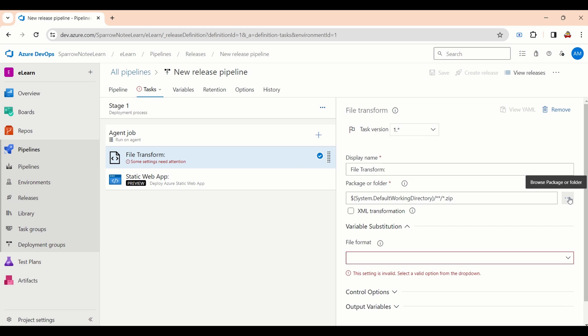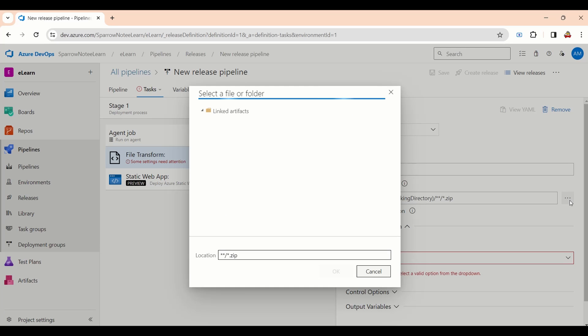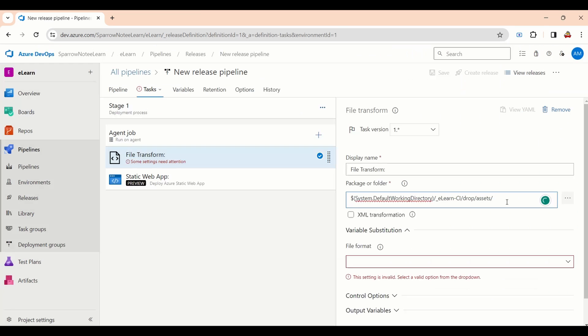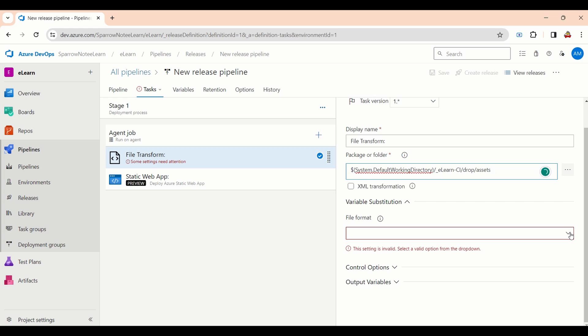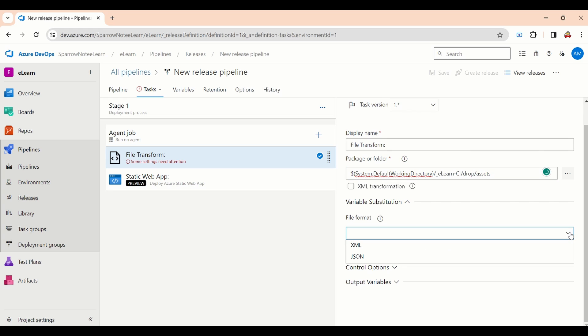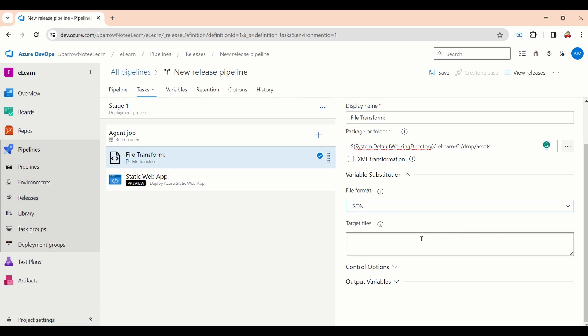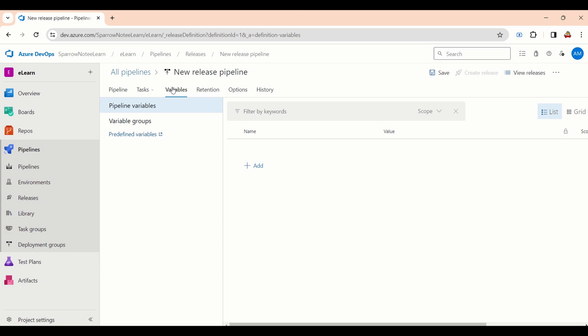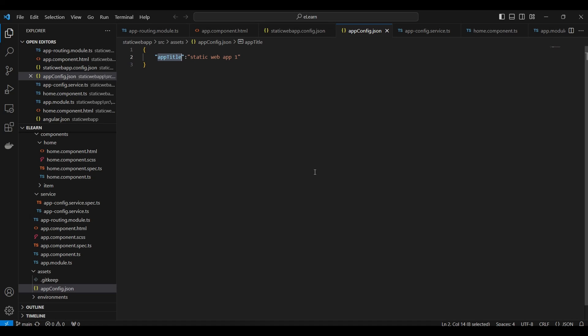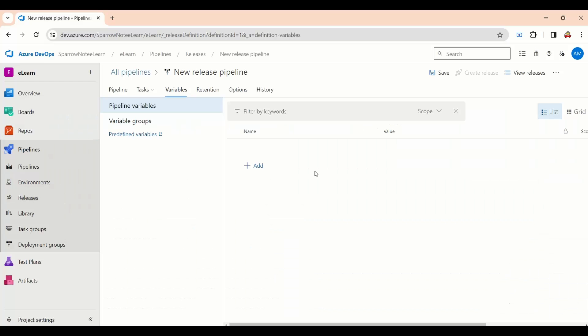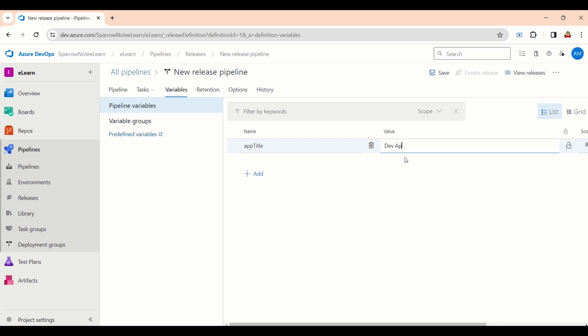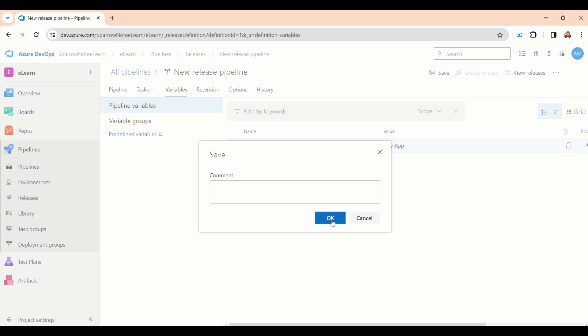Inside the settings, first we need to select the configuration path. Then we need to select file format. Then we need to specify the JSON file. Next, we need to go to the variable tab. Copy the configuration key. Add new variable. Paste the configuration key. Add the new value. Save the pipeline and try to create new release.